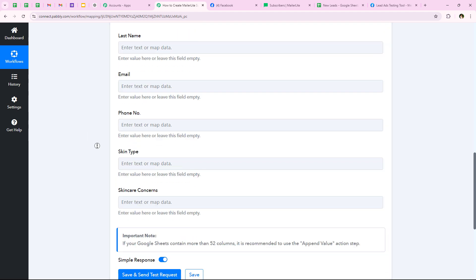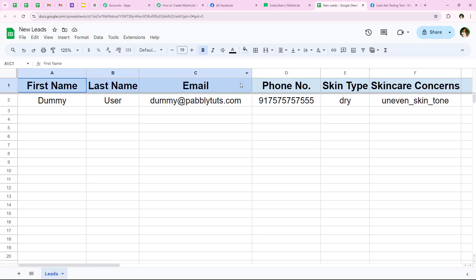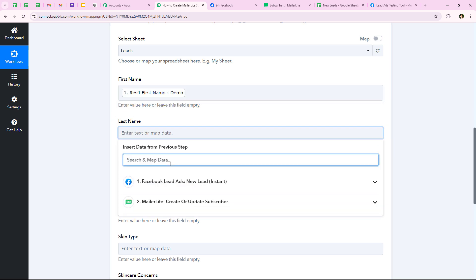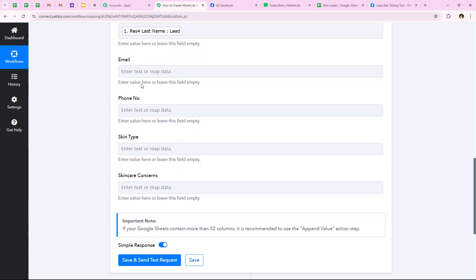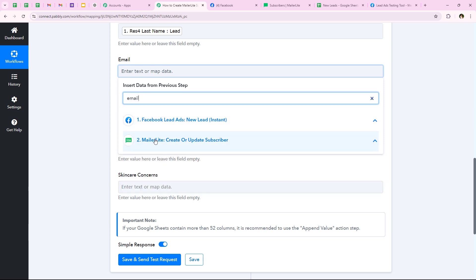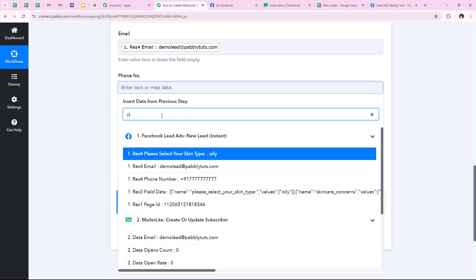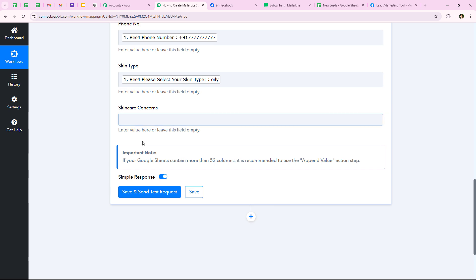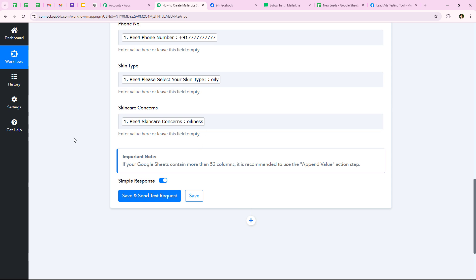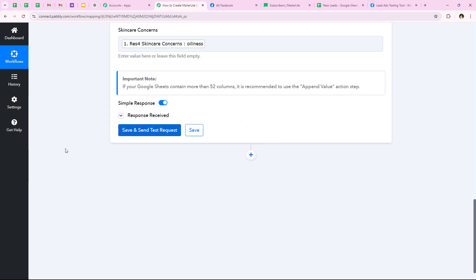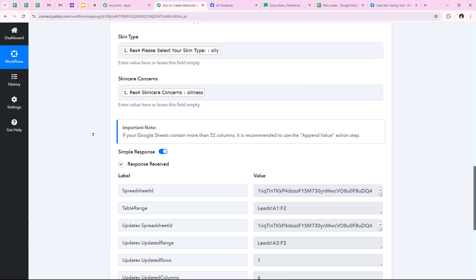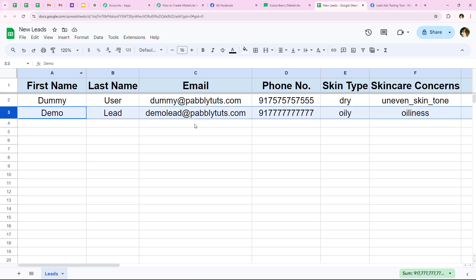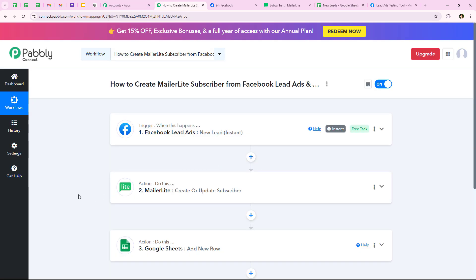Now it asks me to select the spreadsheet and sheet. My spreadsheet is named 'New Leads' and the sheet is 'Leads' — I select these. It then asks me to map the columns: first name, last name, email, phone number, skin type, and skin concerns — matching the columns I've set up in my sheet. I map each field from the previous trigger response. After mapping all details, I click save and send test request. We receive a positive response, and opening Google Sheets, I can see the details have been added successfully.